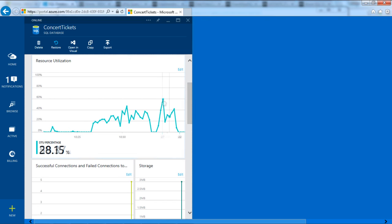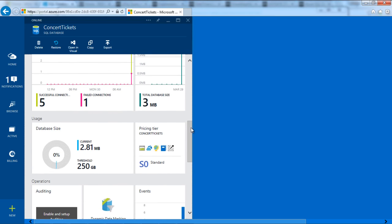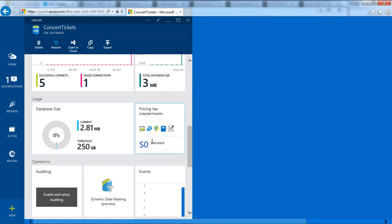To scale a database up or down, I can simply select one of the other available pricing tiers.